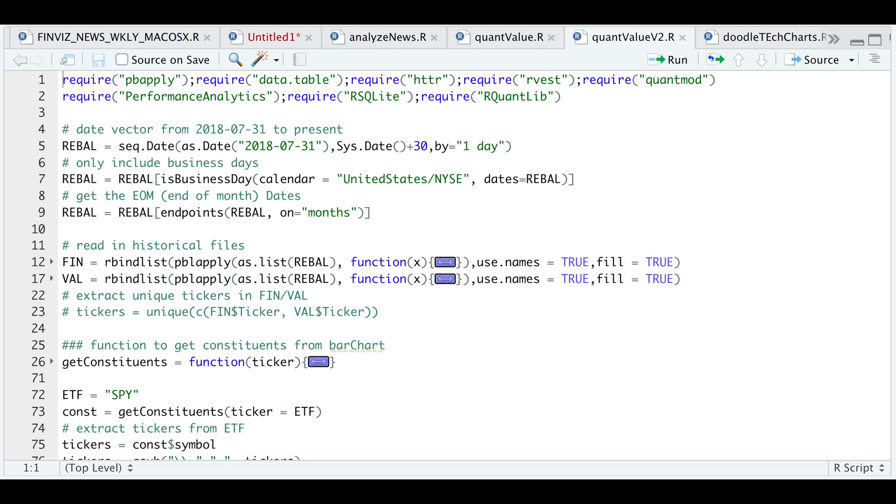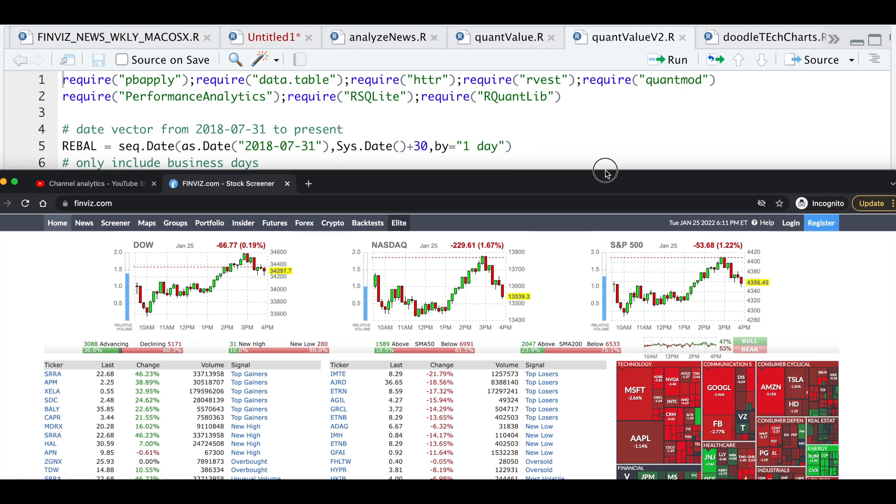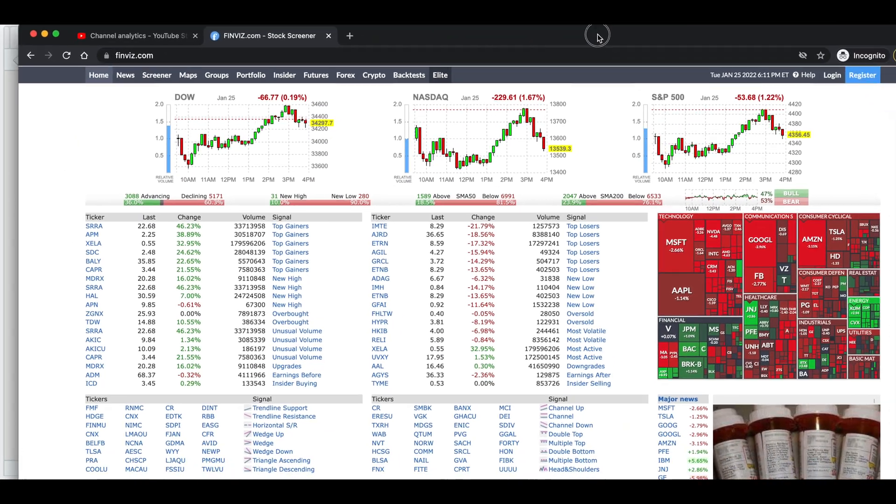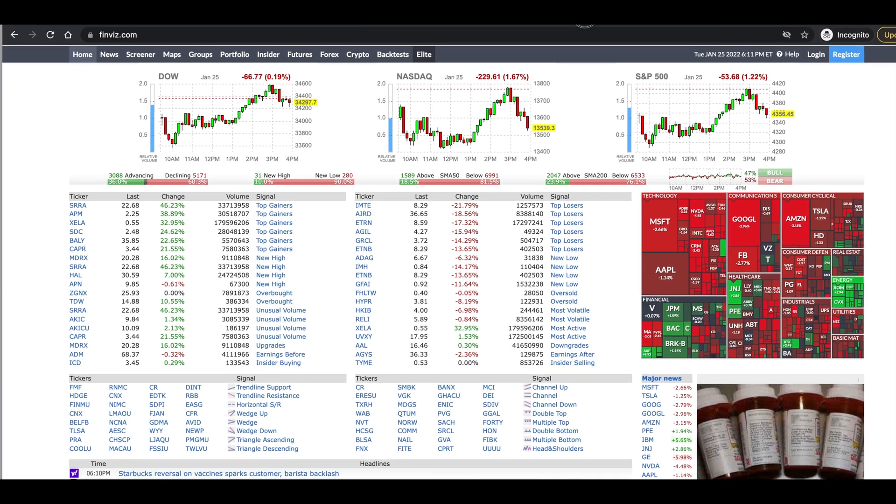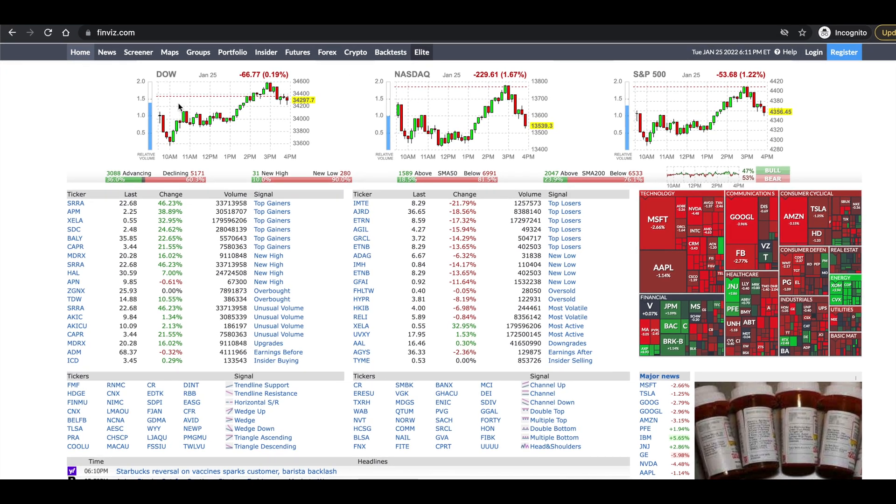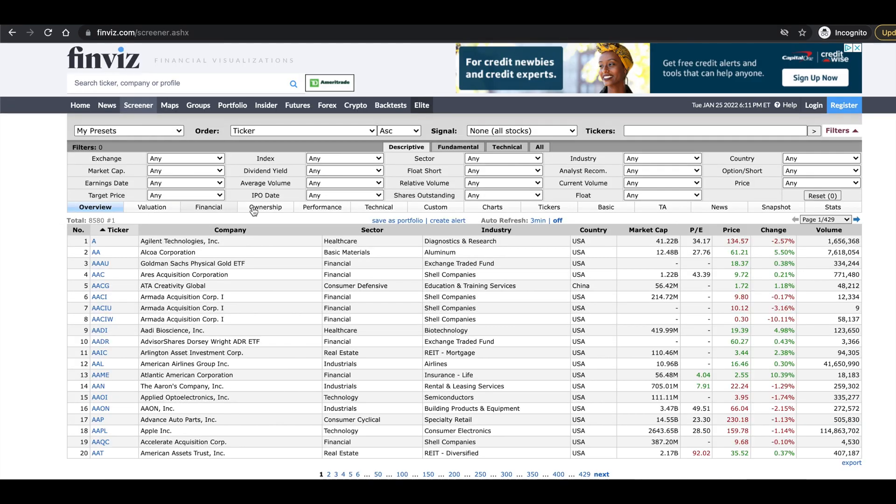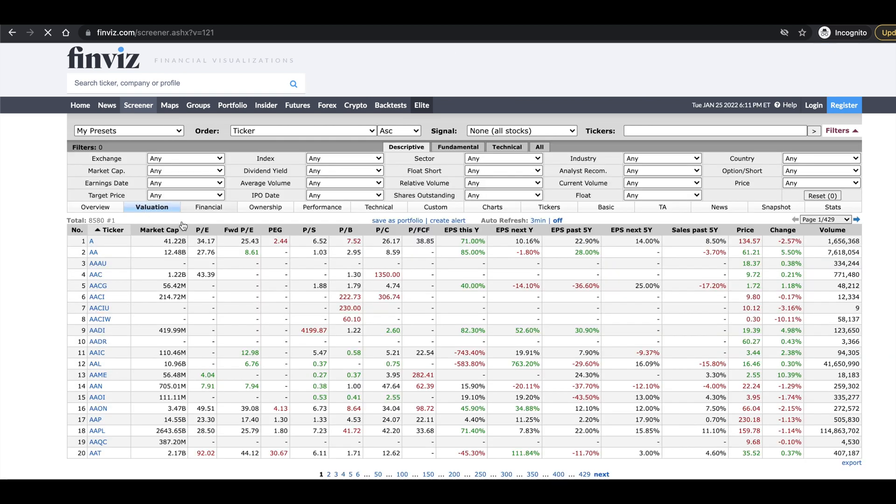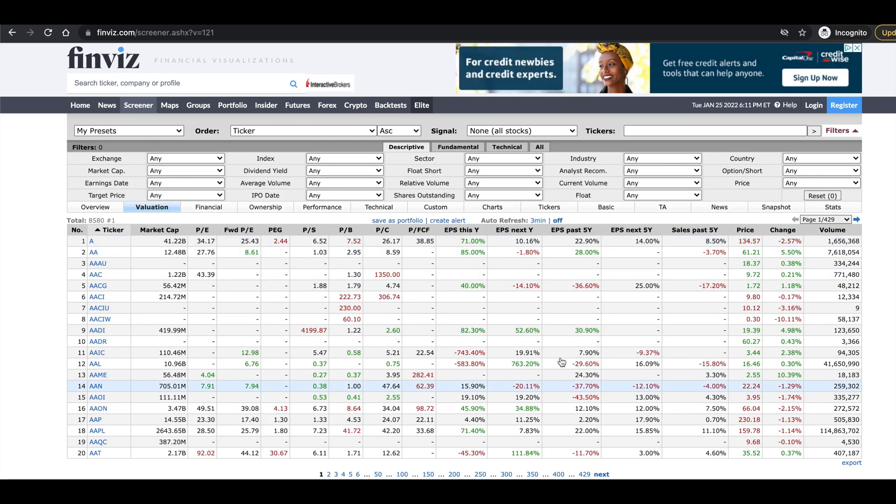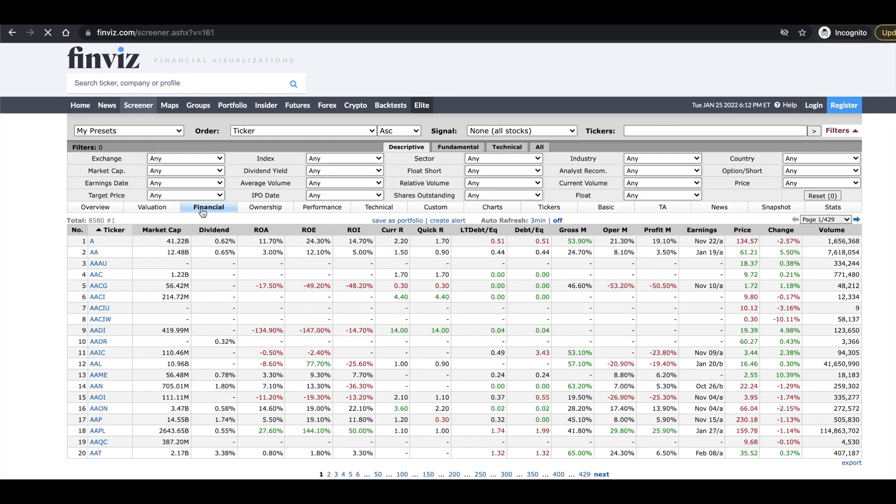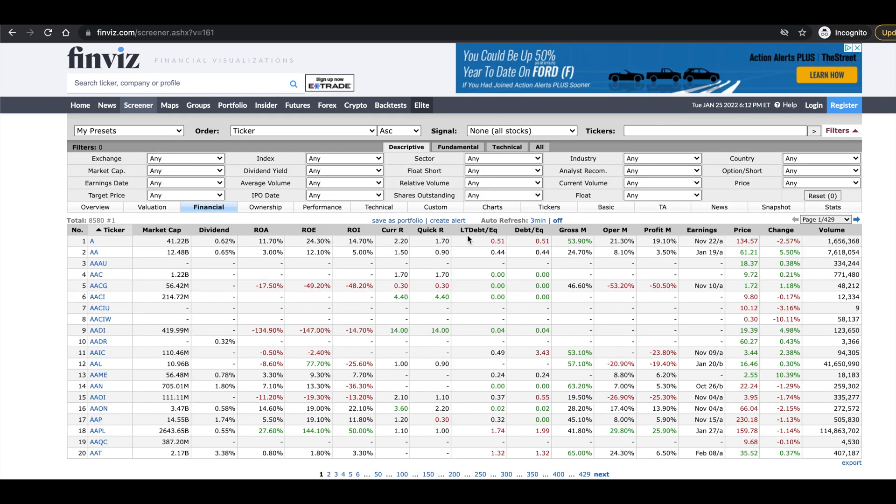So for the financial ratios, I scrape these every day from Finviz and I'll go ahead and show you the table that I use. So if you go to Finviz and then go to Screener, I scrape these tables here. So for the valuation and the financial, I'll be using this table, which contains the P-E ratio, the price to book, price to free cash flow, and also the financial table, which contains the debt to equity.